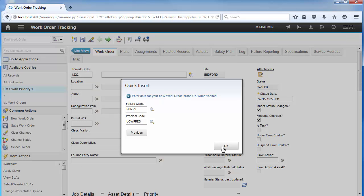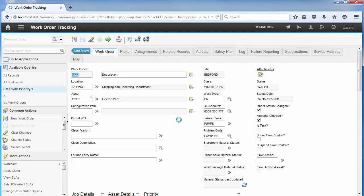As you can see, leveraging rules manager functionality can facilitate and enhance the end user experience and make Maximo simpler.